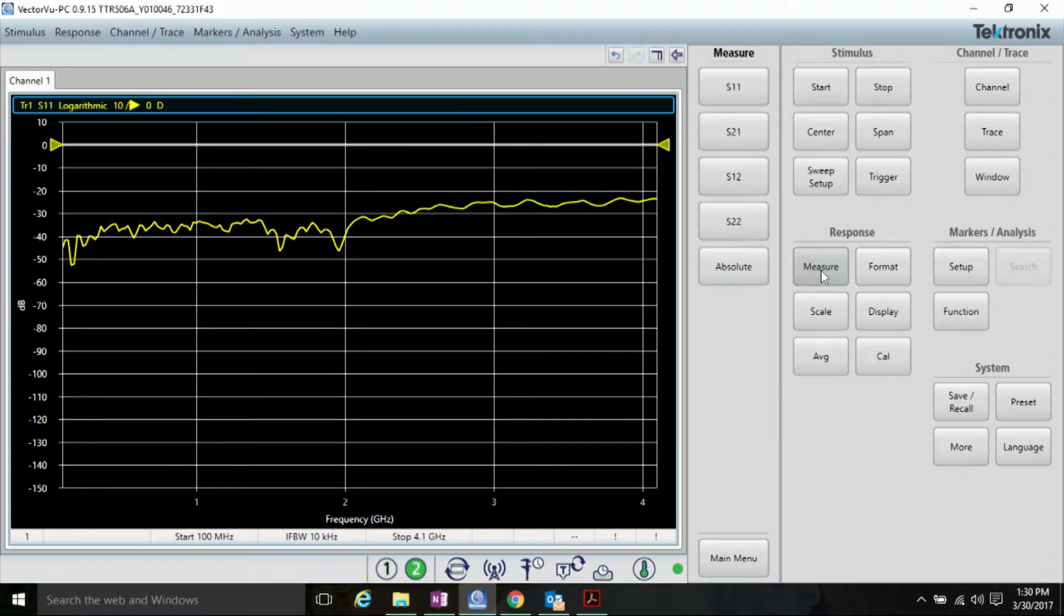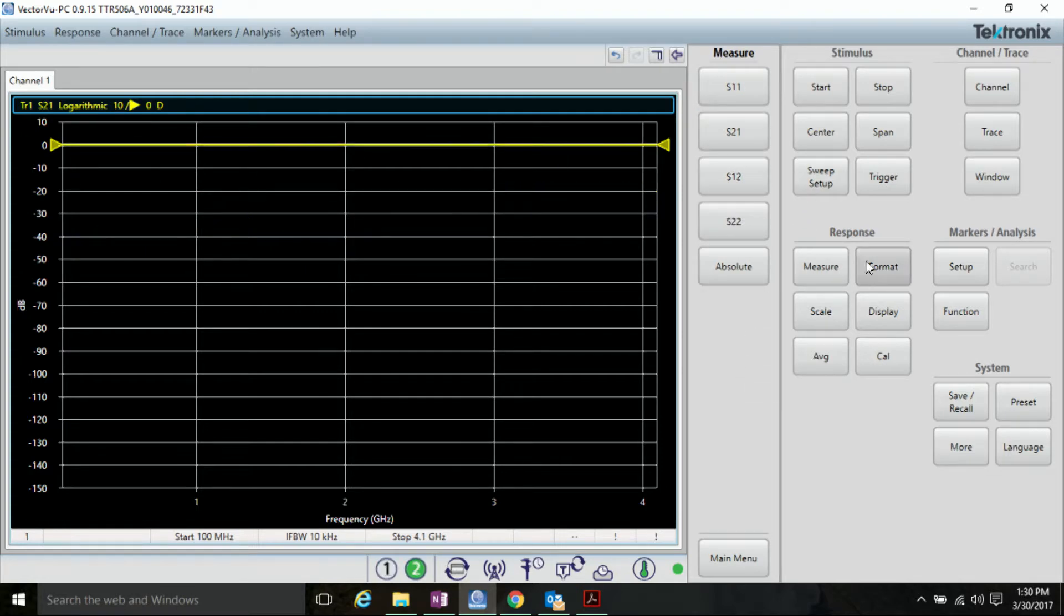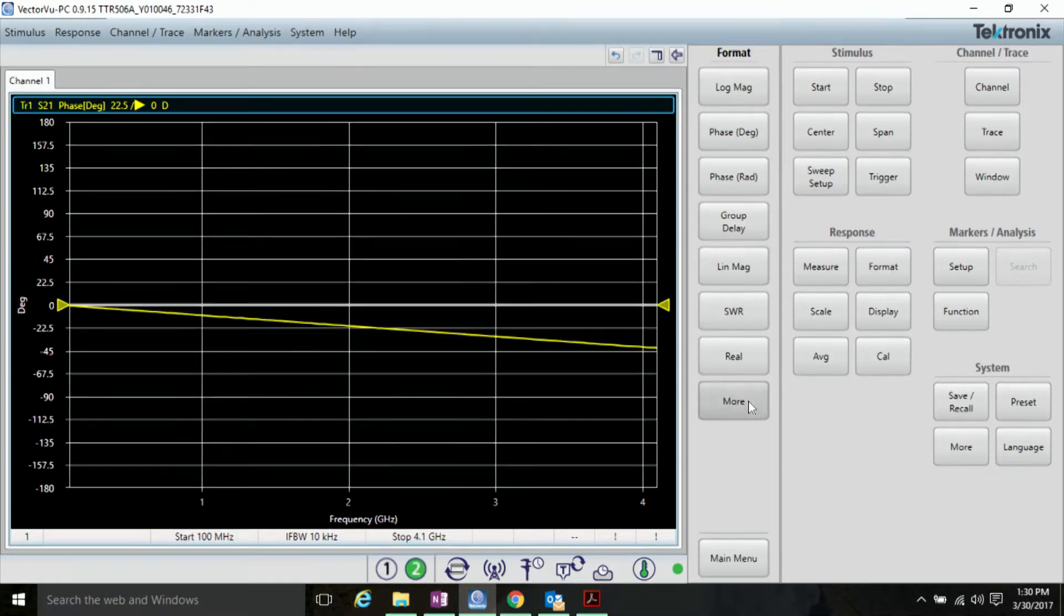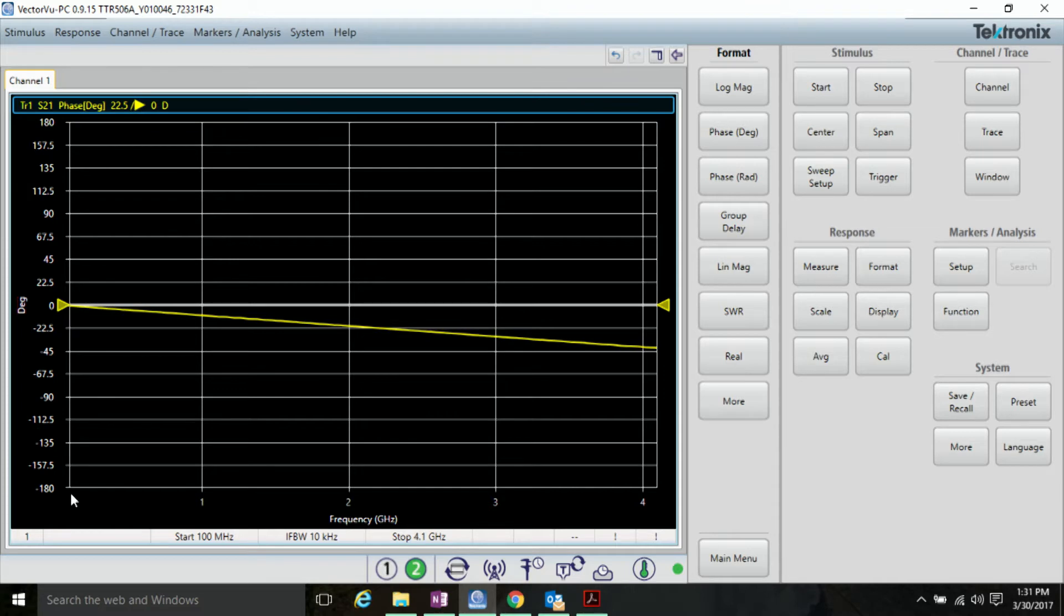In VectorVPC, click Measure and S21 to view the forward transmission. Next, click Format and Phase to view the phase. Note that the phase response of S21 without any DUT is linear, but not completely flat at zero.